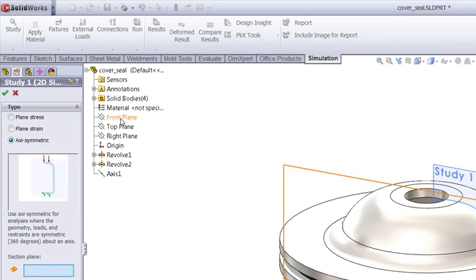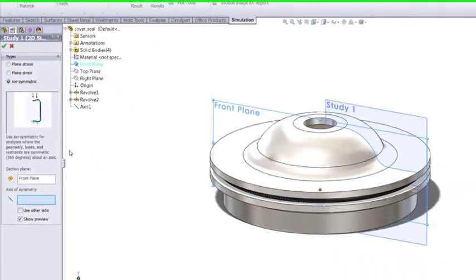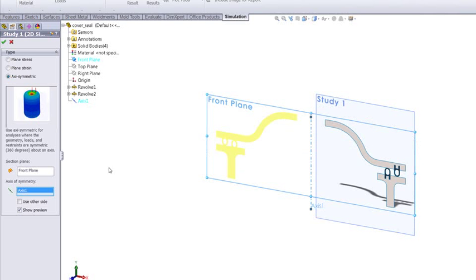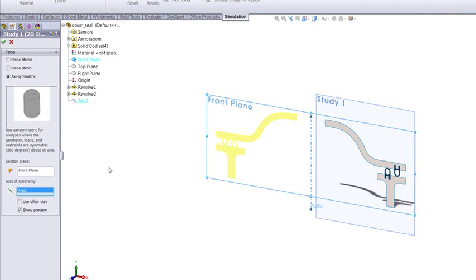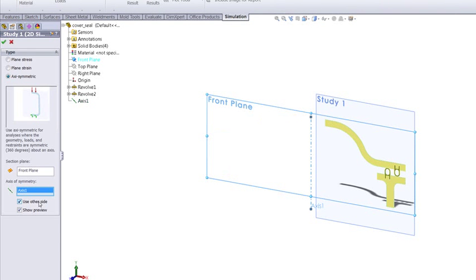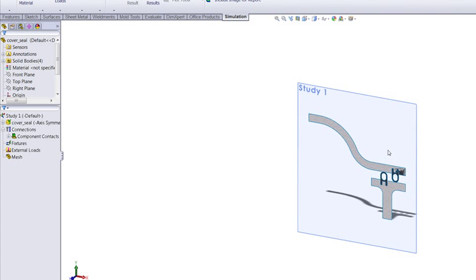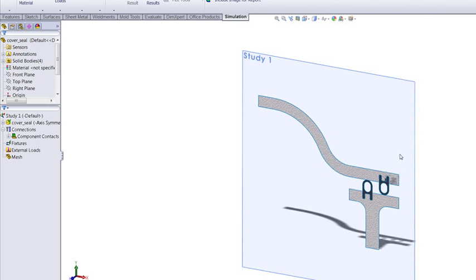We then choose the cross-section through which we're going to slice it and the axis about which it's going to be revolved. We get a preview so we can choose which side we want to use. That's created our study, and we can see we've now just got a 2D piece of geometry to work with.